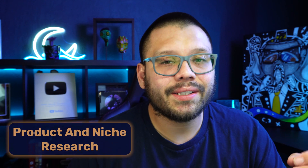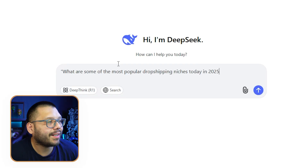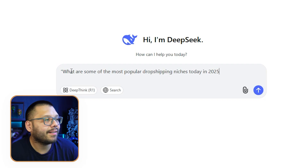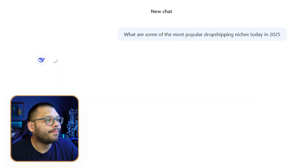The first thing we're going to do is ask it what are some of the more popular dropshipping niches or products for 2025. I'm going to ask it for niches so we can niche down for a store. By the way, the prompts that I'm using are also going to be available in the cheat sheet.